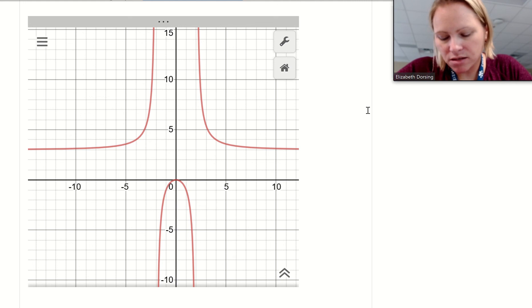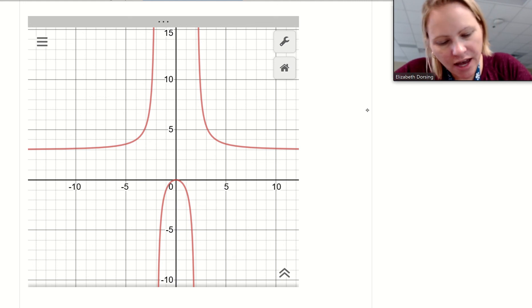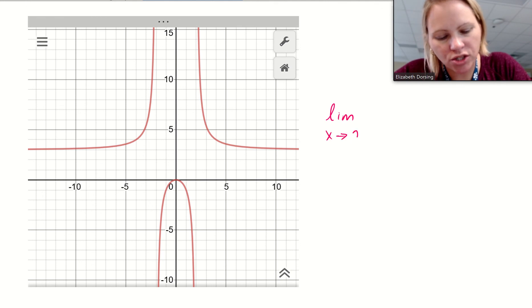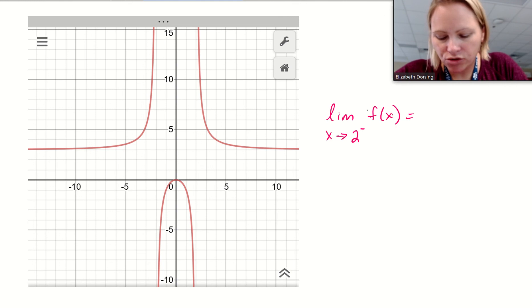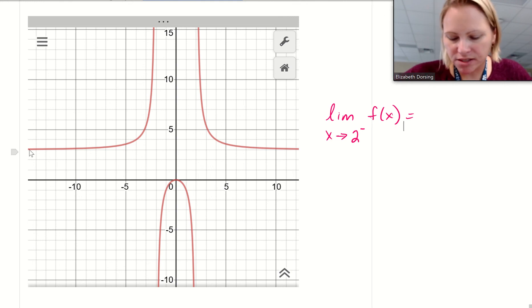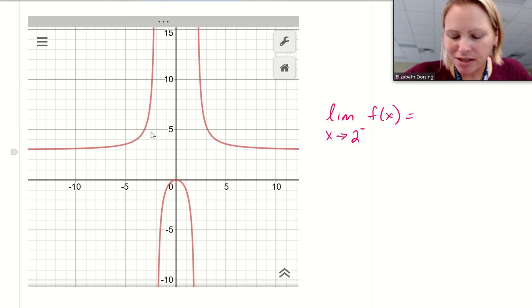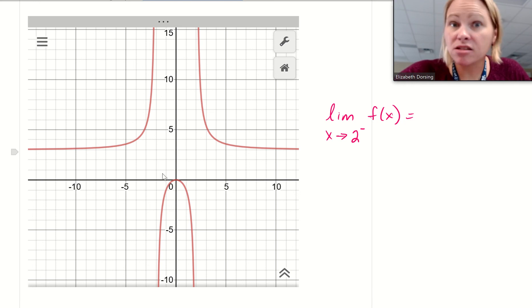Let's trace this graph. As x is approaching 2 from the left, following along the function, as I approach negative 2 from the left, all of a sudden the function shoots up. So you would say the limit was approaching positive infinity because it's going up.